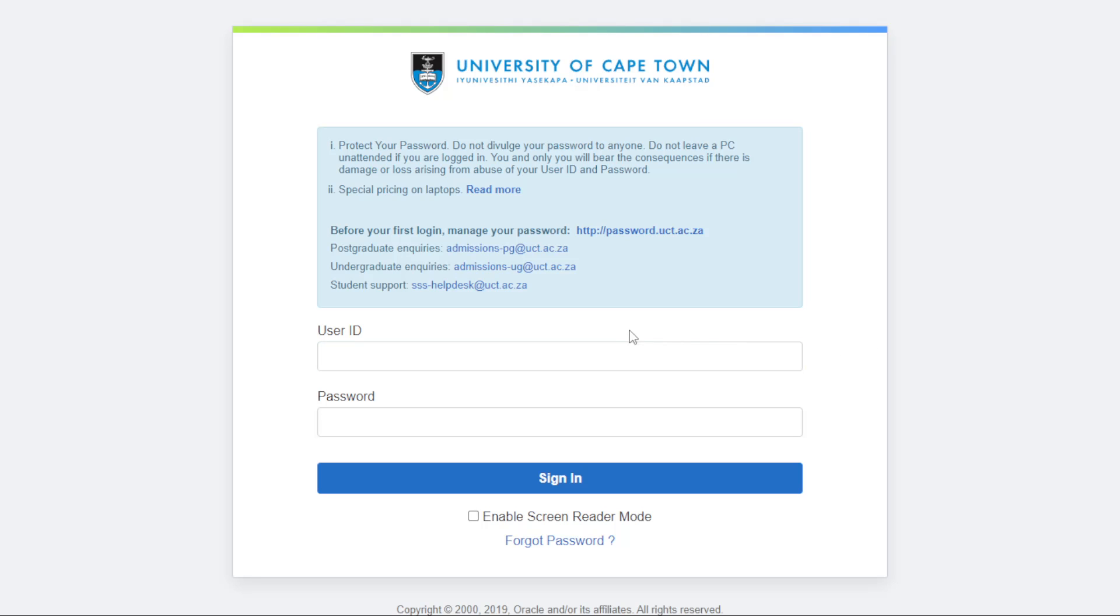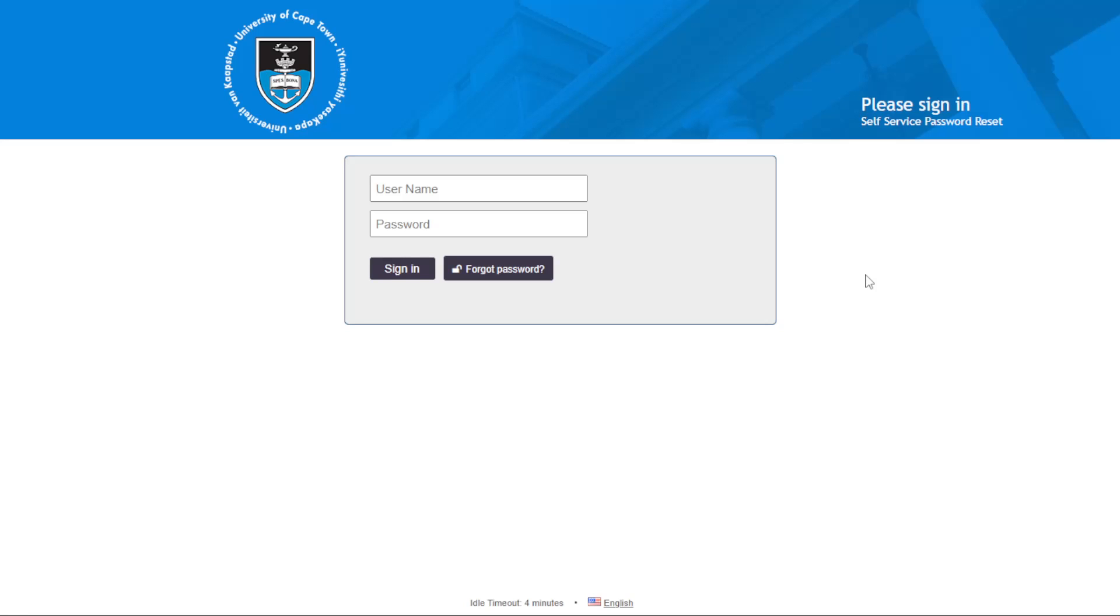Now how do you do that? You do not sign in. You come here and click this link. The link should open a new page. Here you are at the page where you can manage your password.